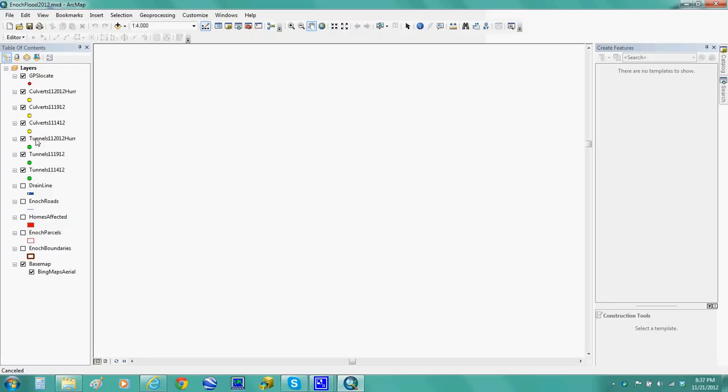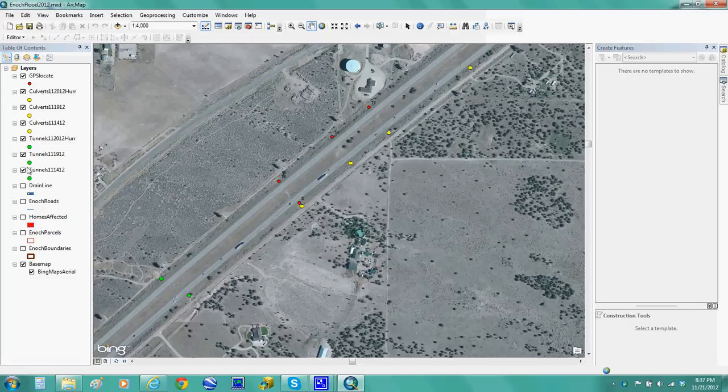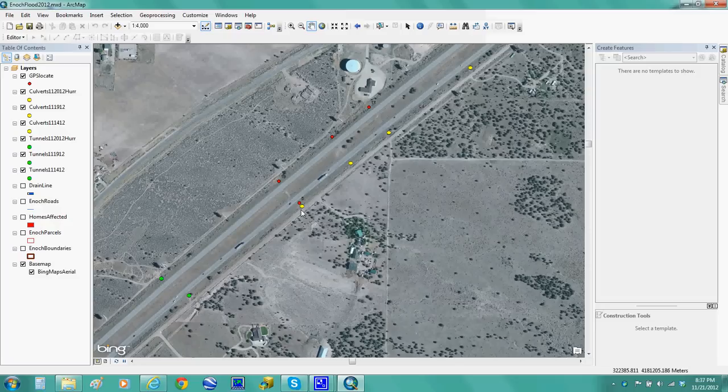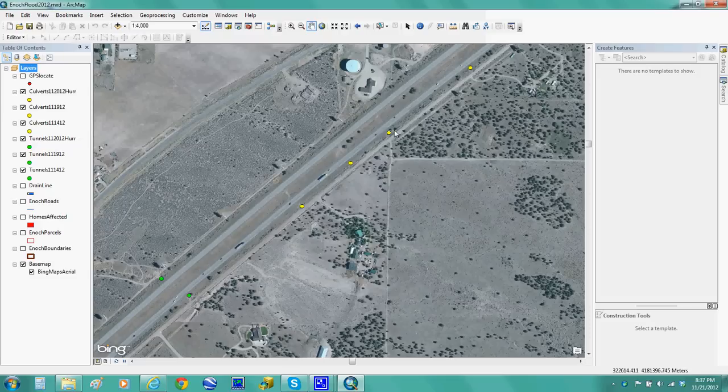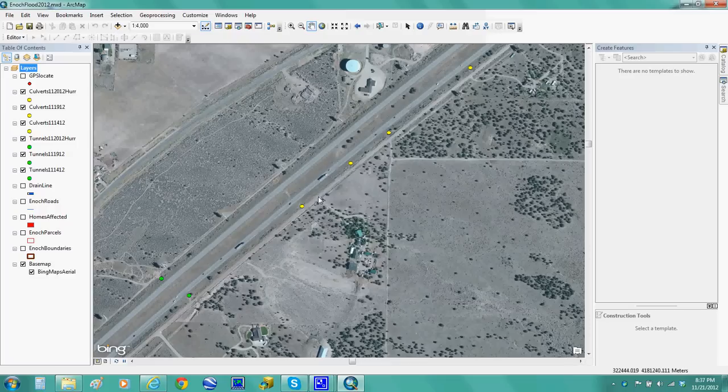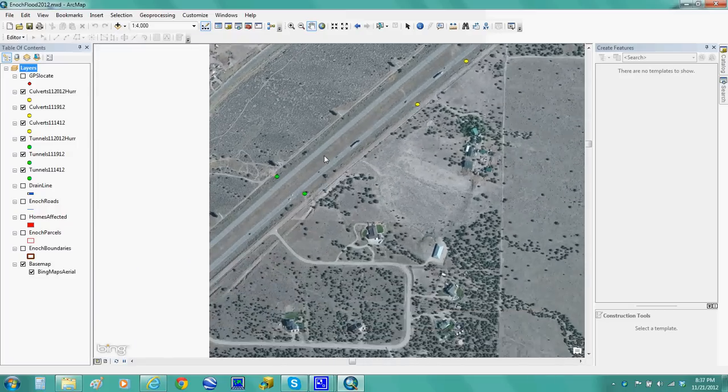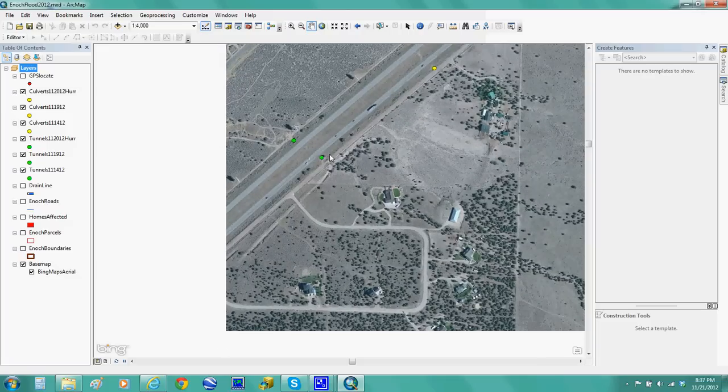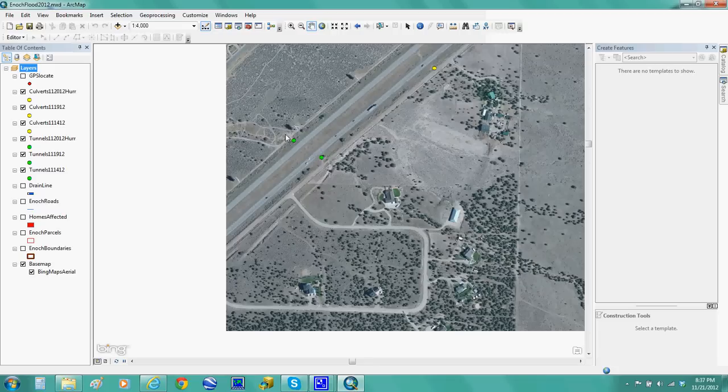Okay, so I have some of the culverts GPSed. The ones in yellow, as you can see, are all GPSed with my Trimble which is a professional grade GPS unit, and the green dots are actually either tunnels